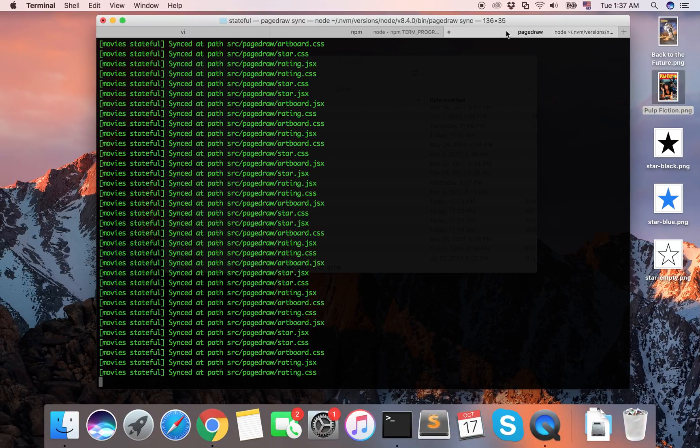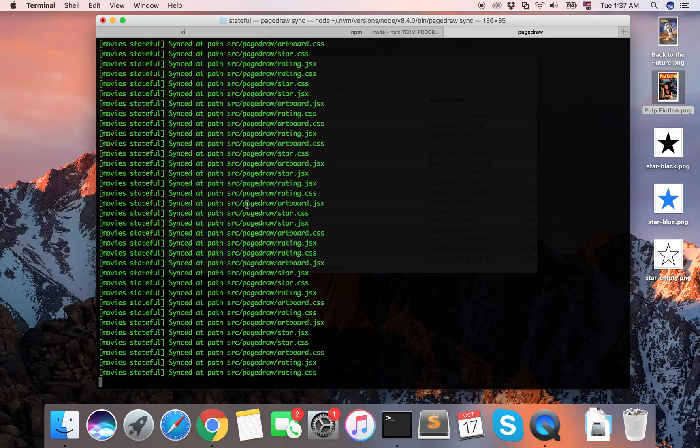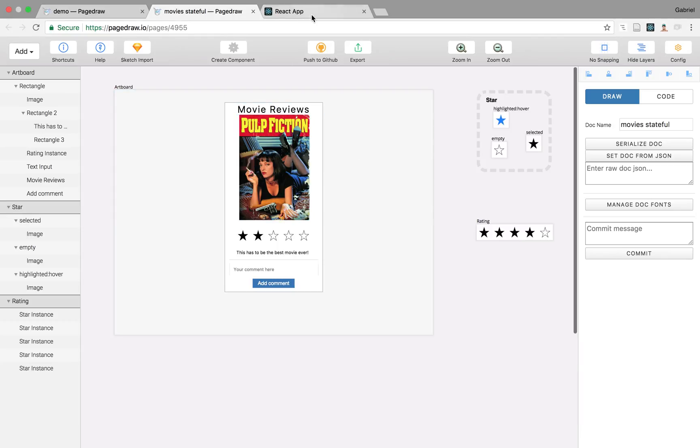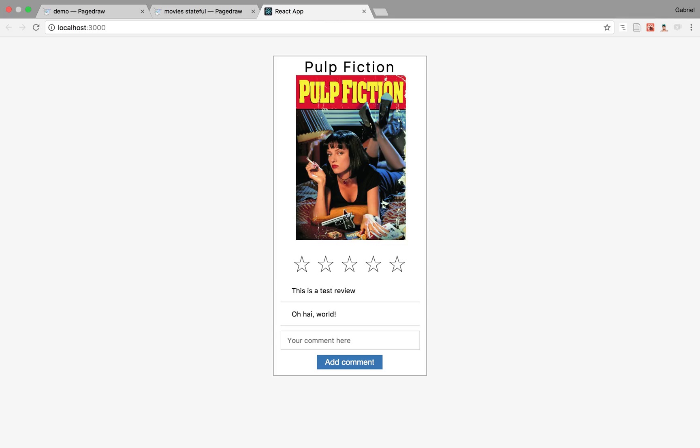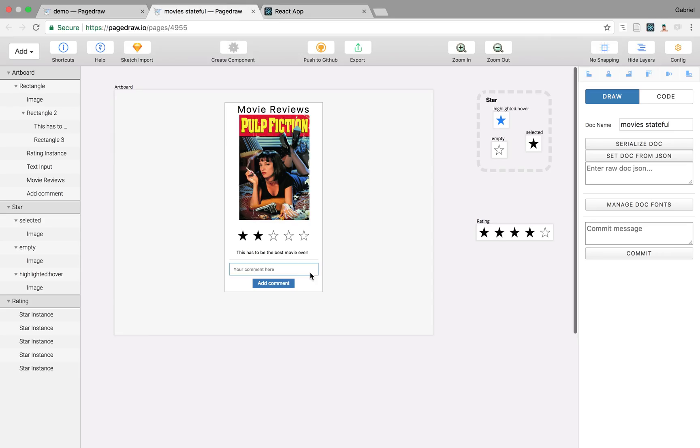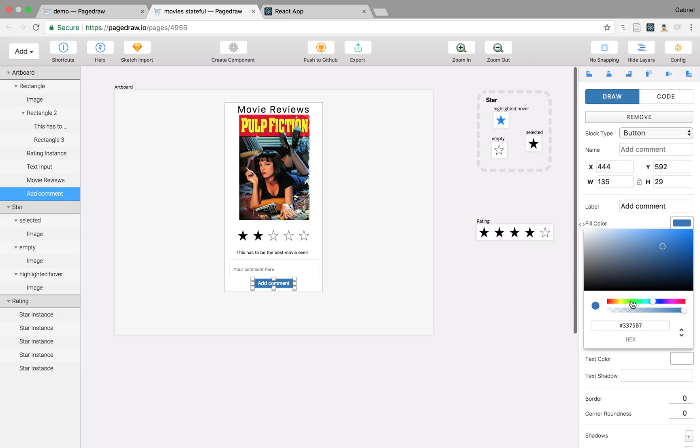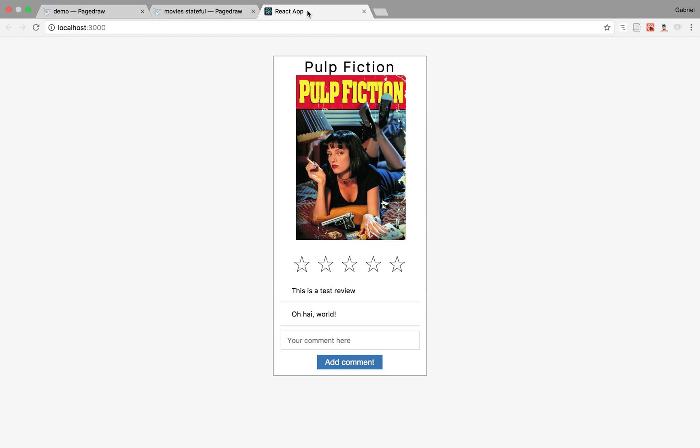We even have a command line tool that just live syncs all of your compiled code into your file system. So if you have a dev environment here, you can just change something in PageDraw, and it's going to automatically reflect the color change here in your dev environment.